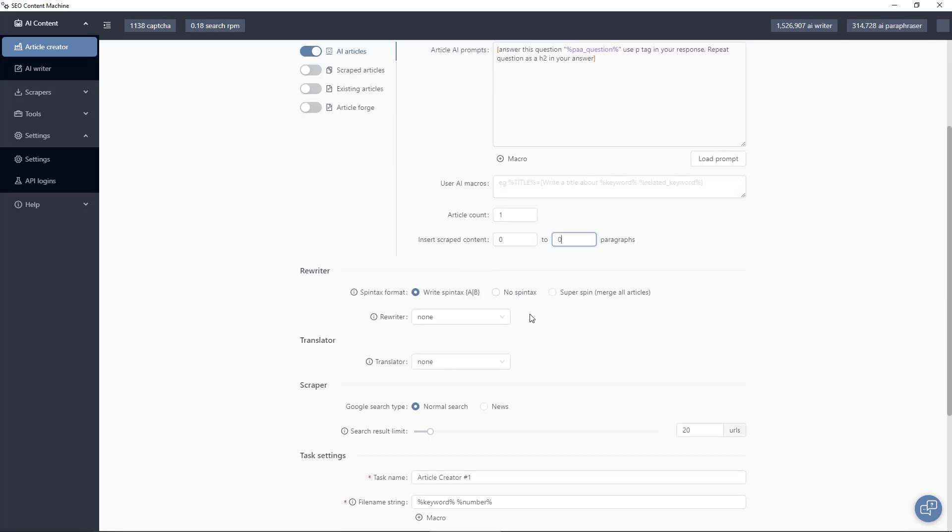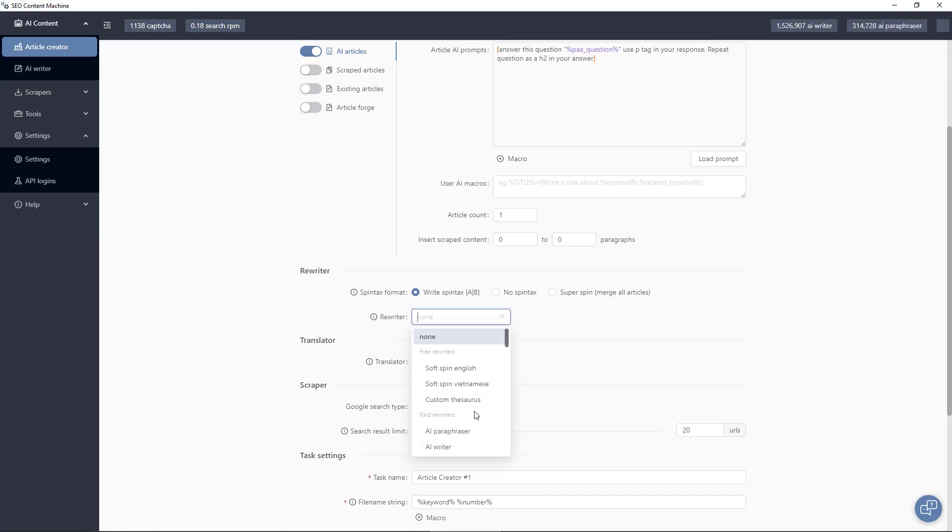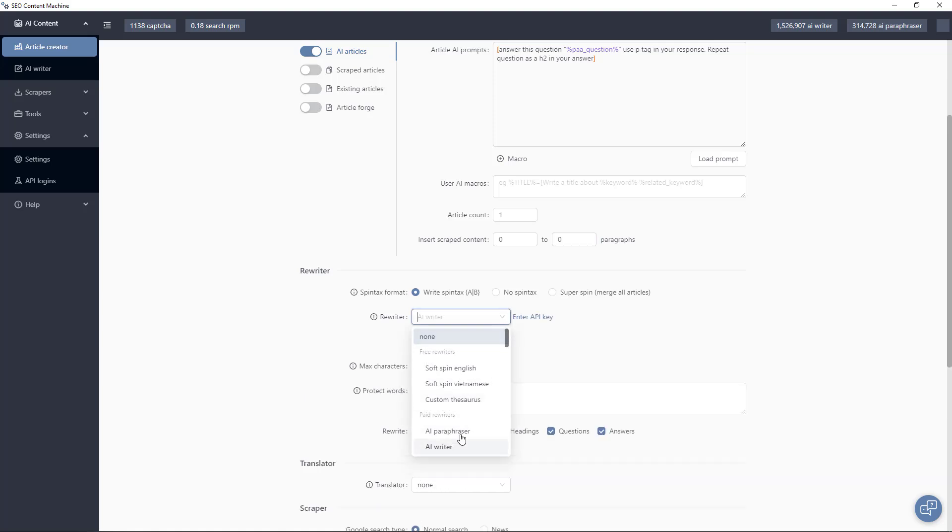Which moves us neatly to the rewriters section. If you want to keep your scraped content unique you can apply a rewriter. There are a bunch of free and paid rewriters here. A fun one here is the AI writer which means you can take scraped content and make it original by putting it and sending it to OpenAI to rewrite the content for you.